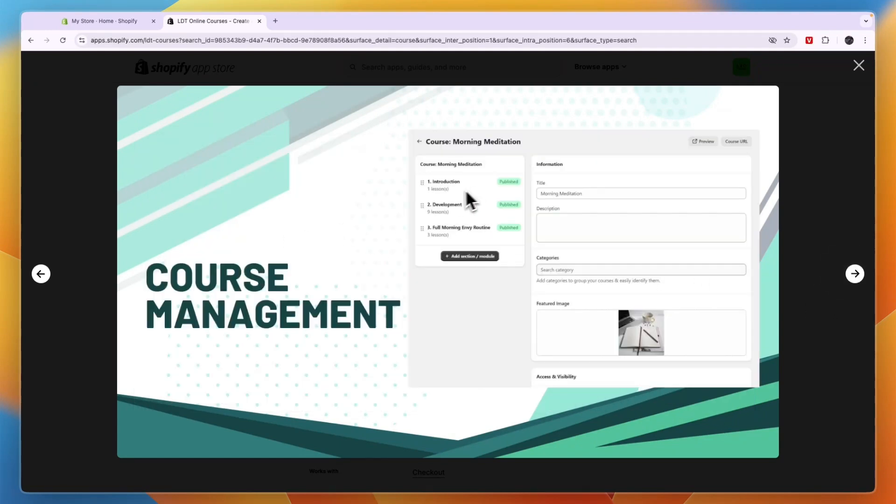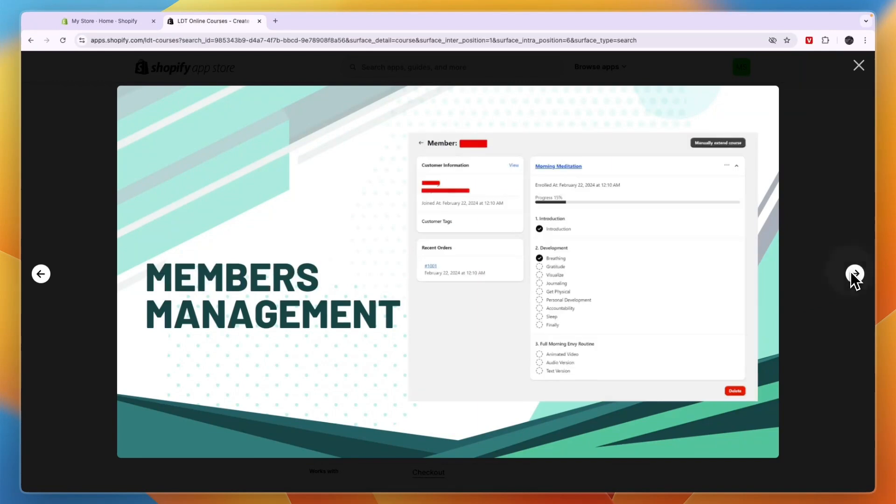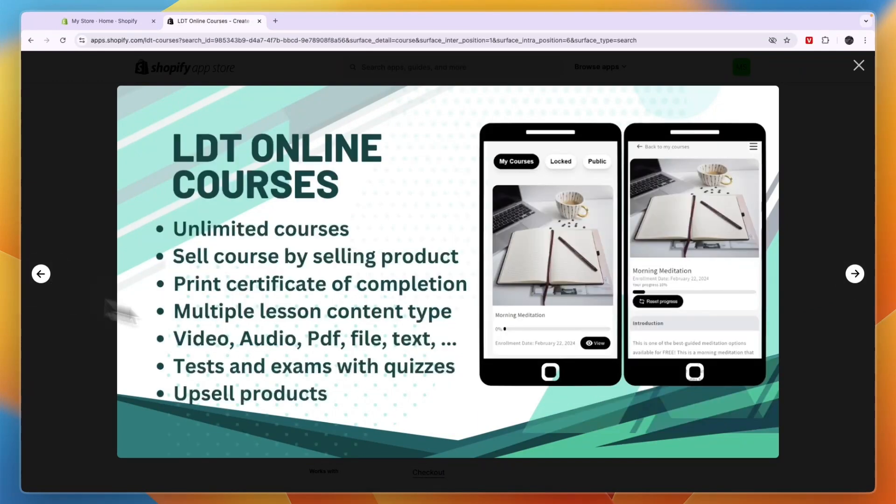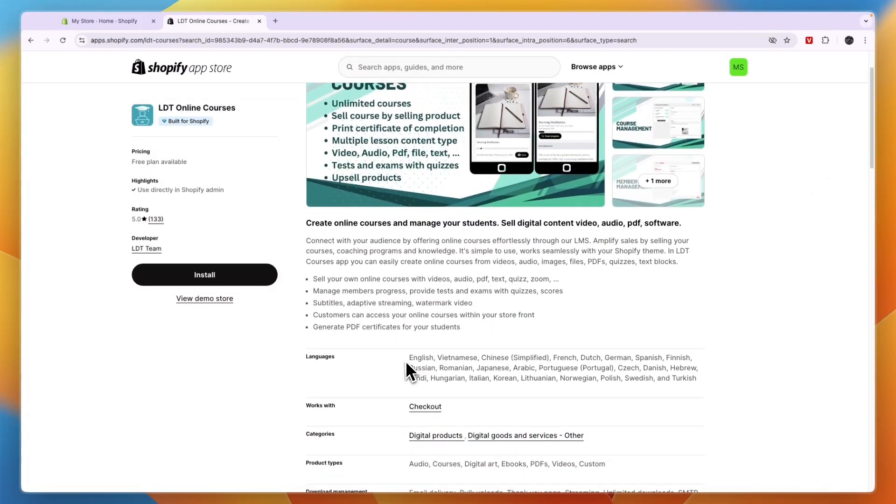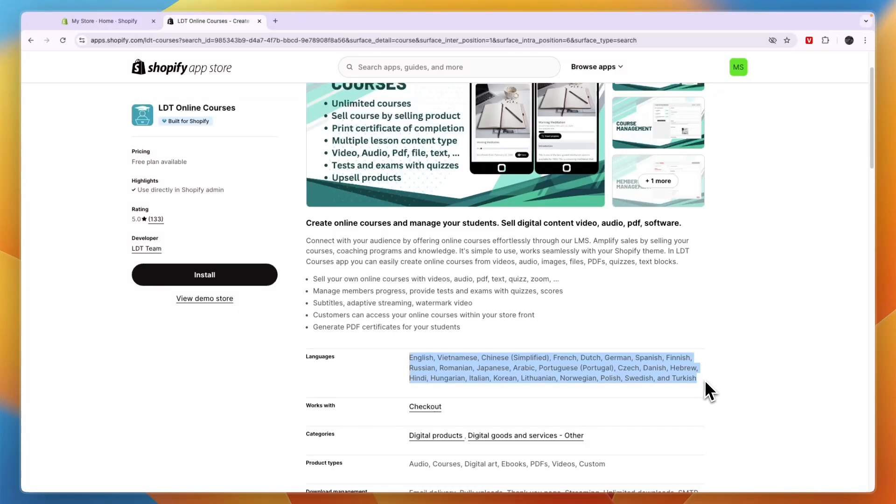You can set up different modules with featured images, descriptions, and any text you want to add. And then of course, you can add the actual video of your course. People can also see how their progress is going, so when they were enrolled and how much they have completed of the course. And it works in all of these languages right here.